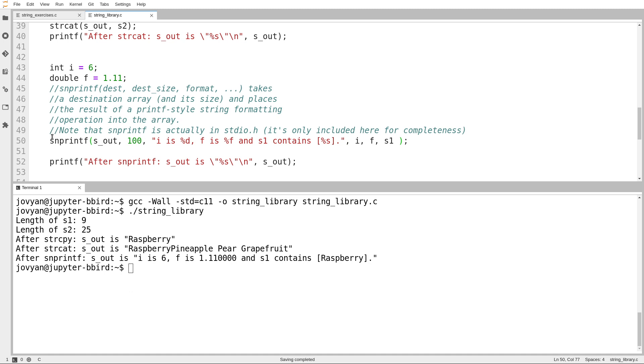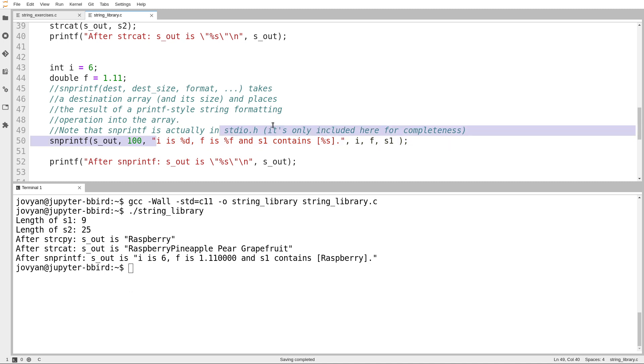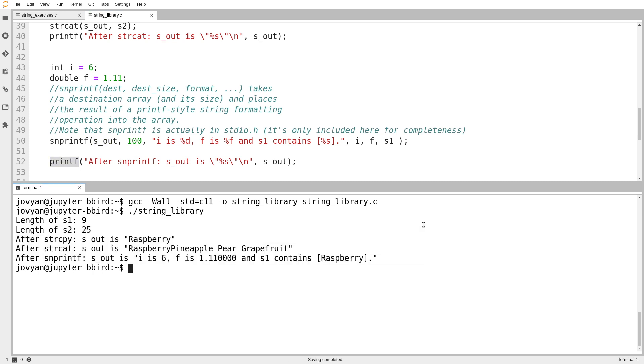So to be clear, this line isn't printing any output. This line is formatting some output and then putting it in a string. And then on the next line, I print that string out to demonstrate that.